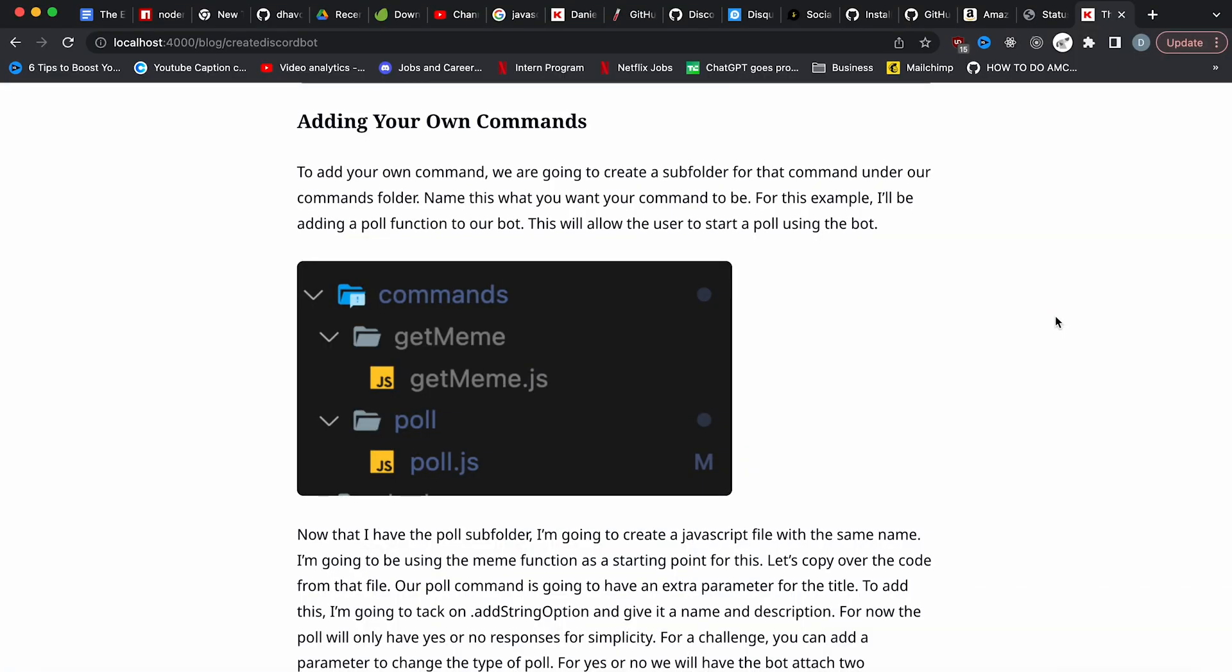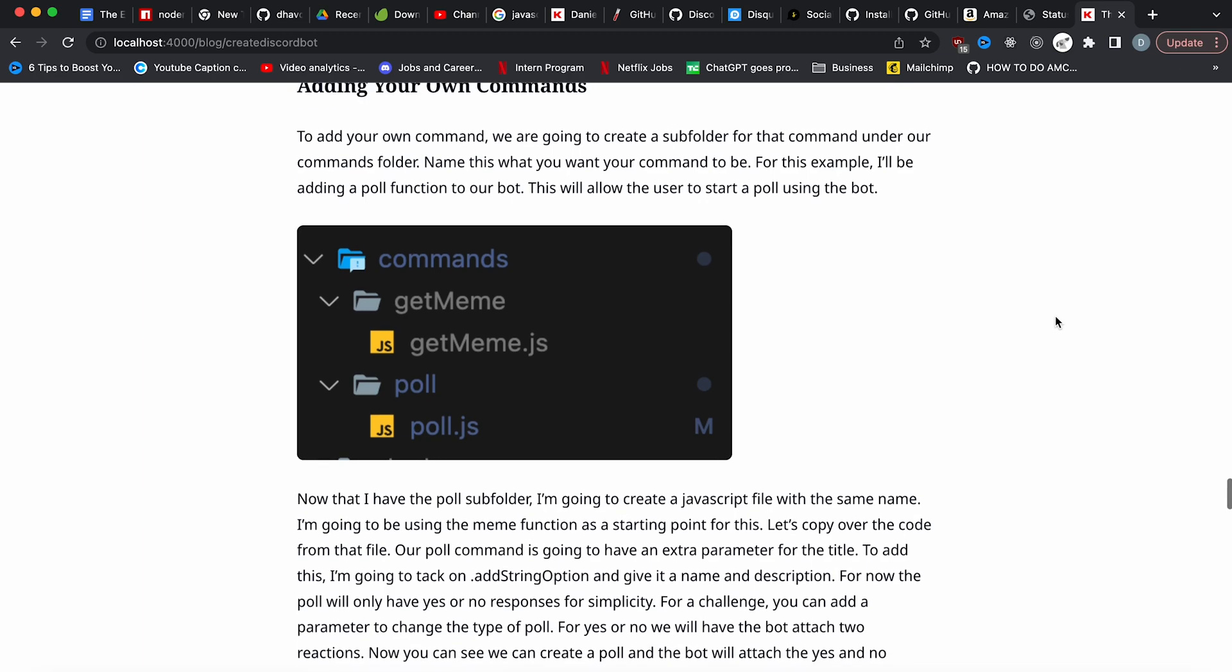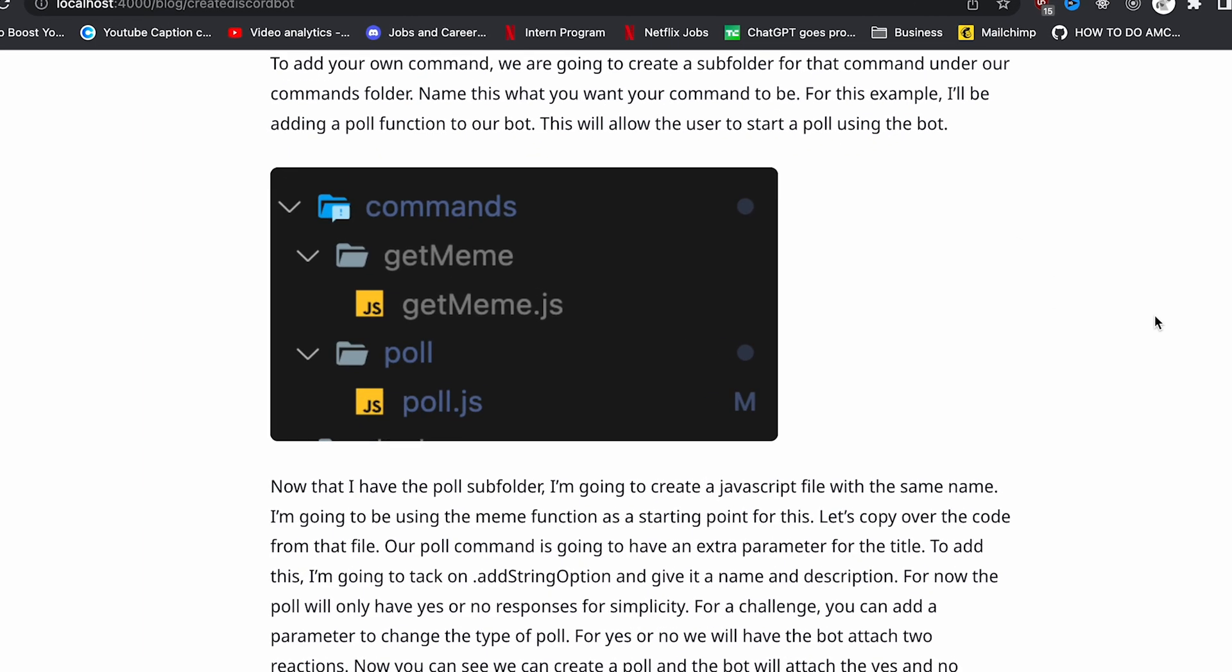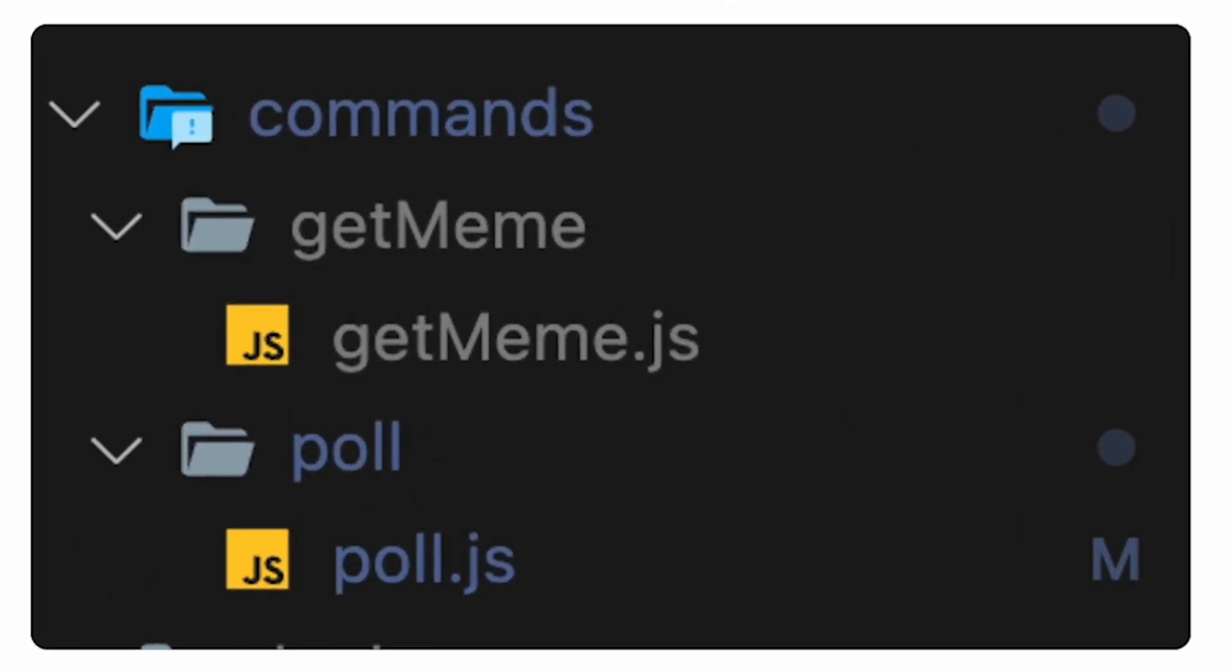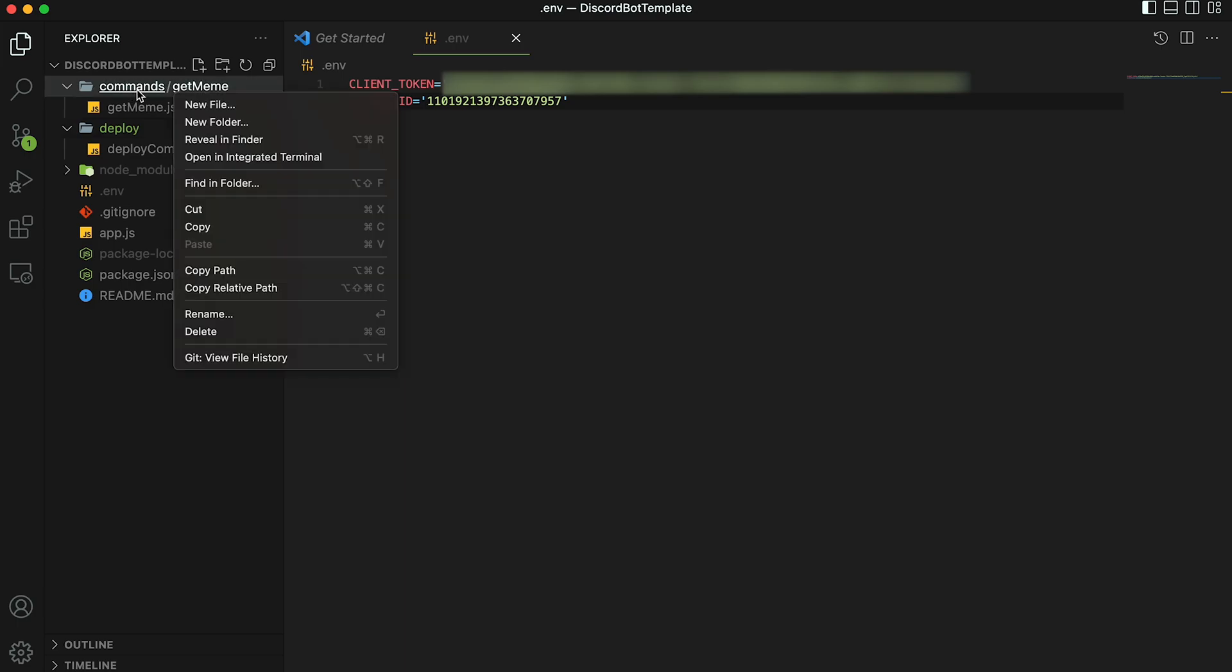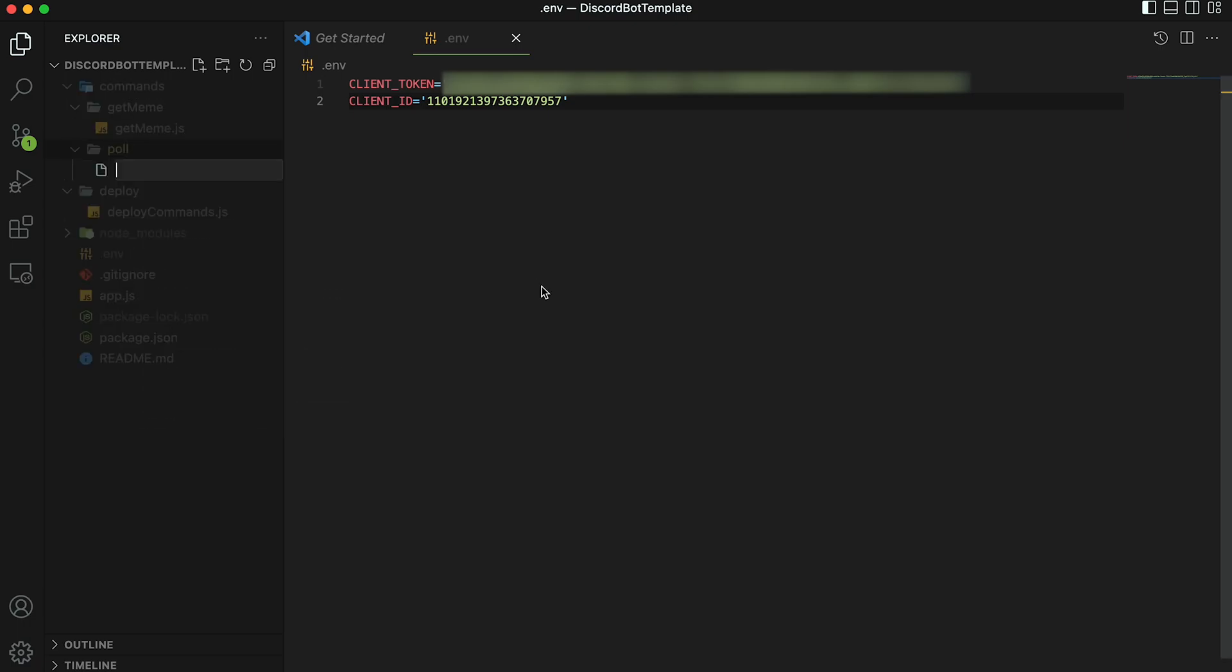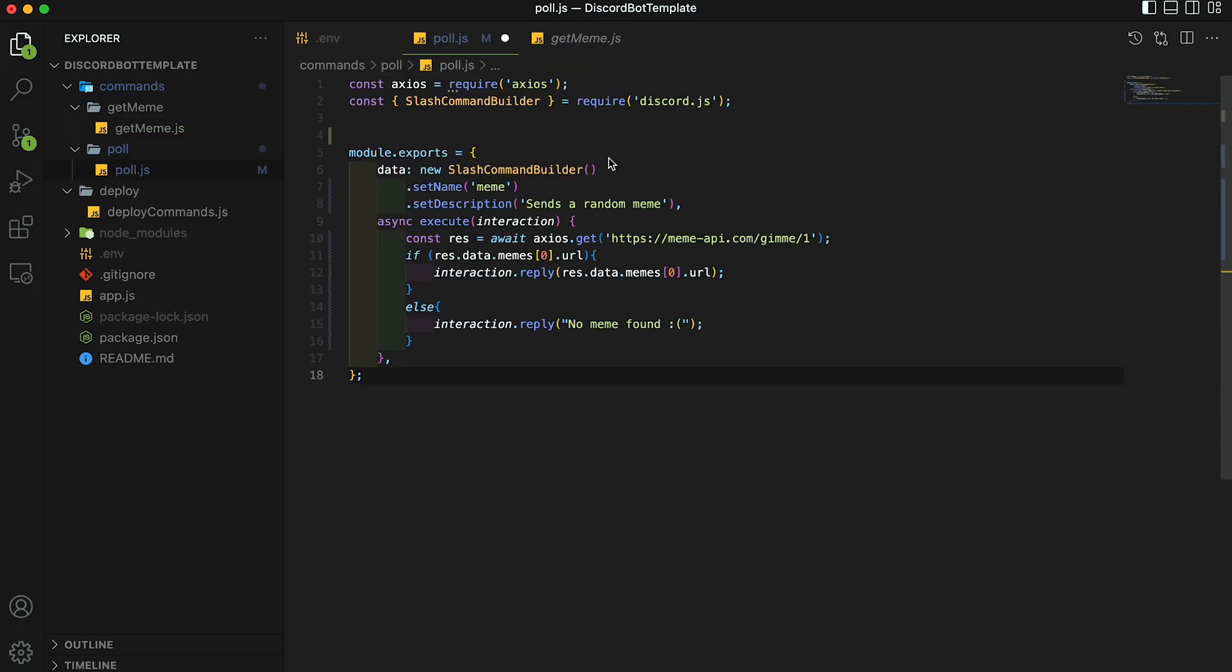To add your own command, we are going to create a subfolder for that command under our commands folder. Name this what you want your command to be. For this example, I'll be adding a poll function to our bot. This will allow the user to start a poll using the bot. Let's create a poll subfolder. Under commands, right click, create new folder. And then we're going to call this poll. In this poll subdirectory, we're going to create a new file and then call this poll as well and give it the JavaScript extension dot JS.